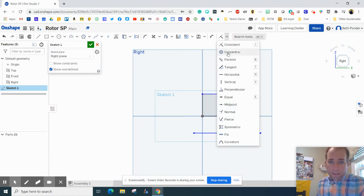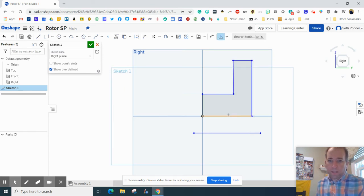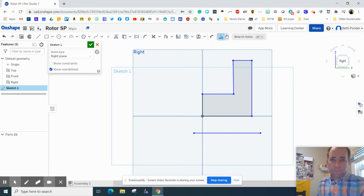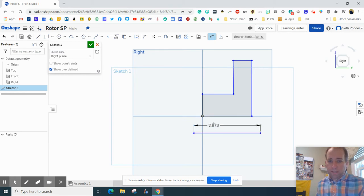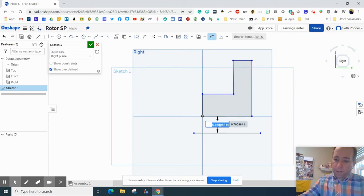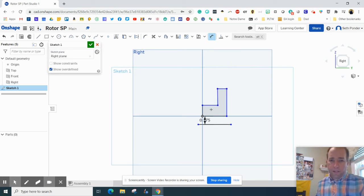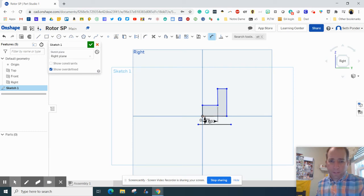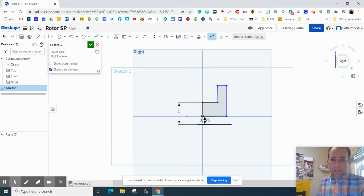Okay, one thing I want to do is grab the perpendicular constraint and make sure that that is perpendicular. Now it looks like it's at a right angle. And I'm going to go from this baseline, this bottom line here to the bottom there, and I'm going to make that 0.375. I'm going to grab the top and the bottom of these, and I'm going to make that 1 inch.